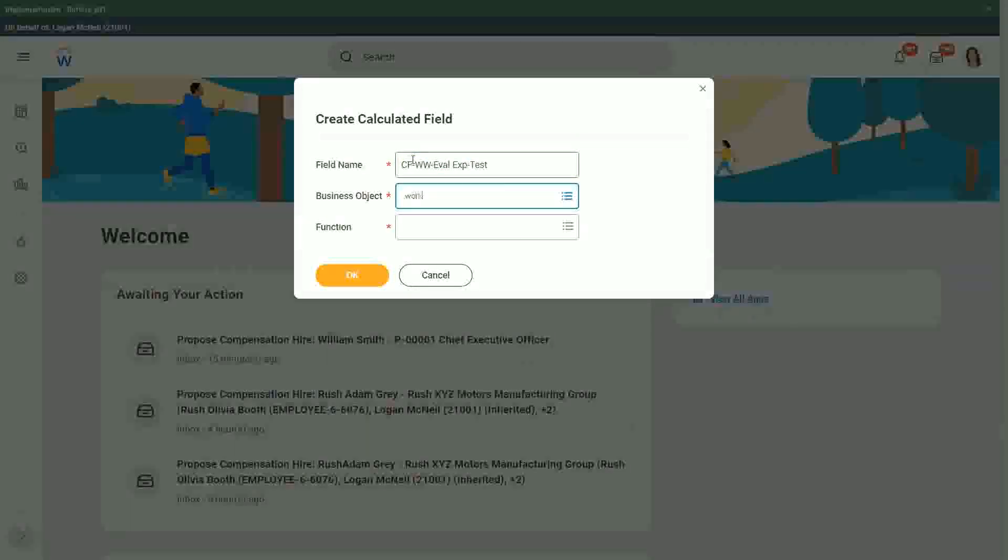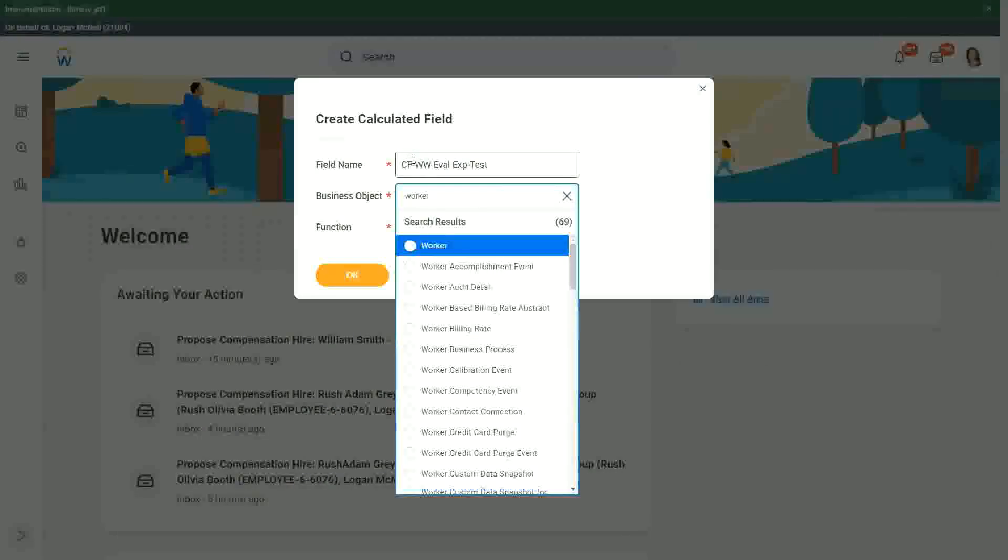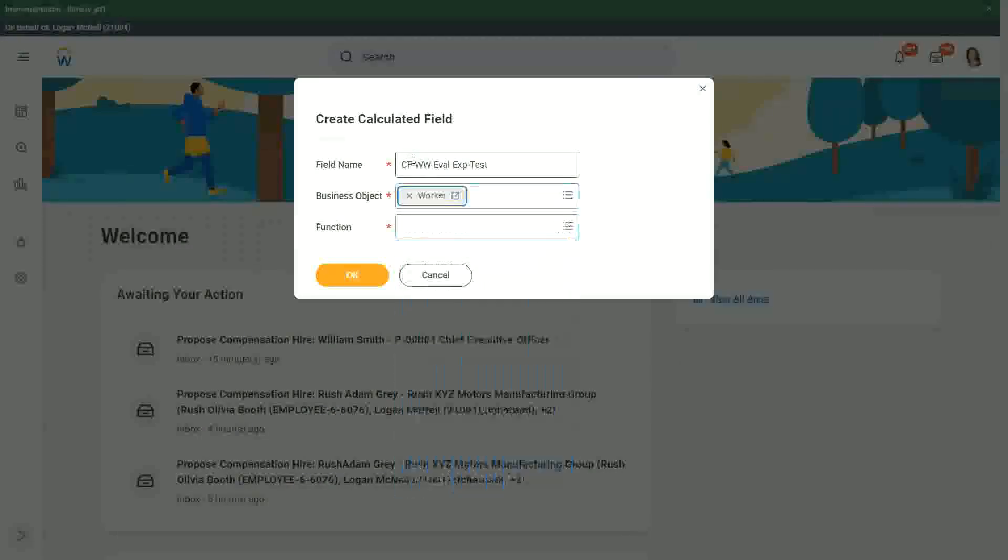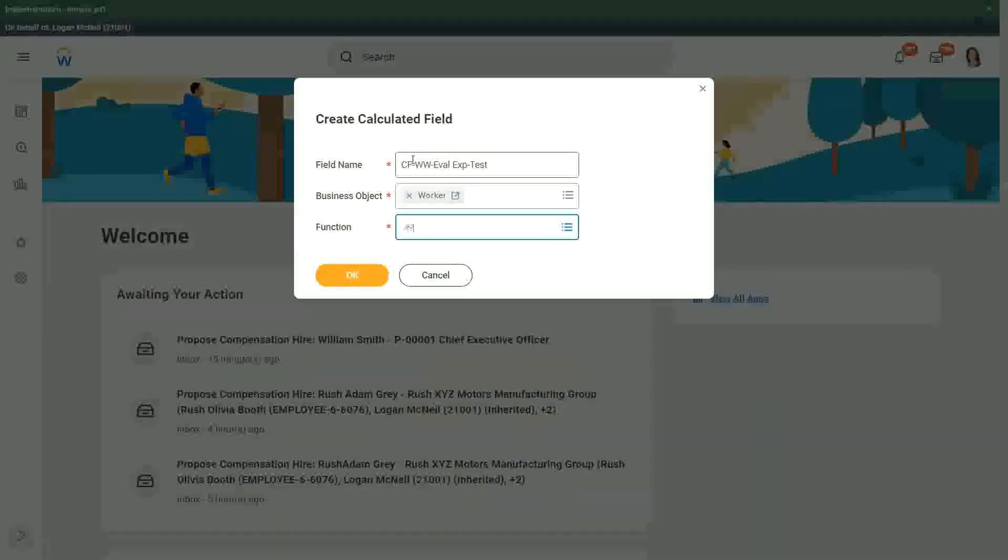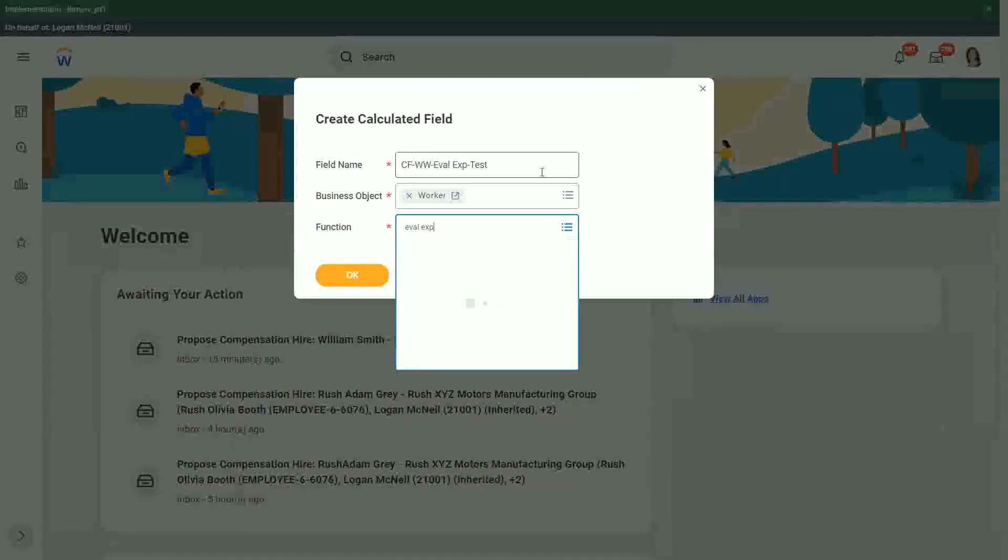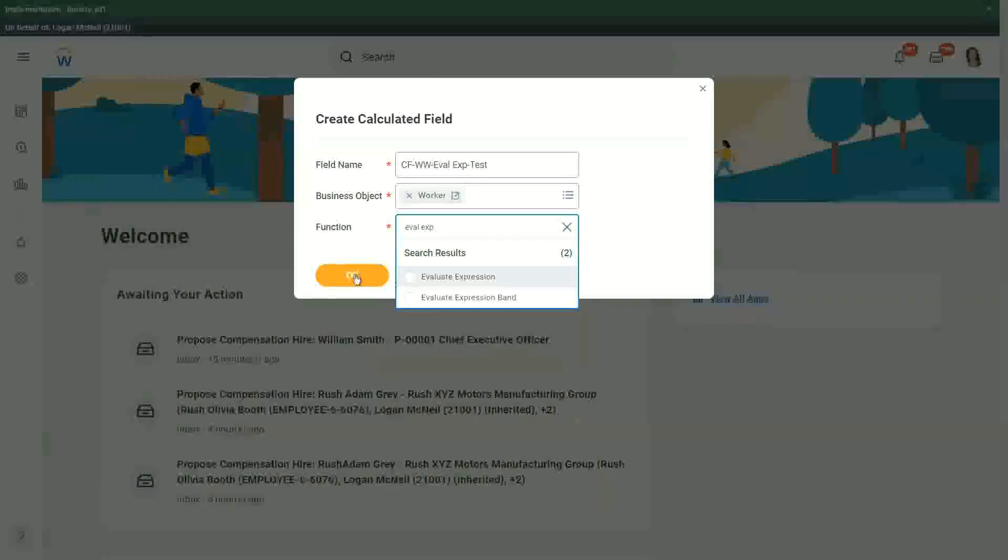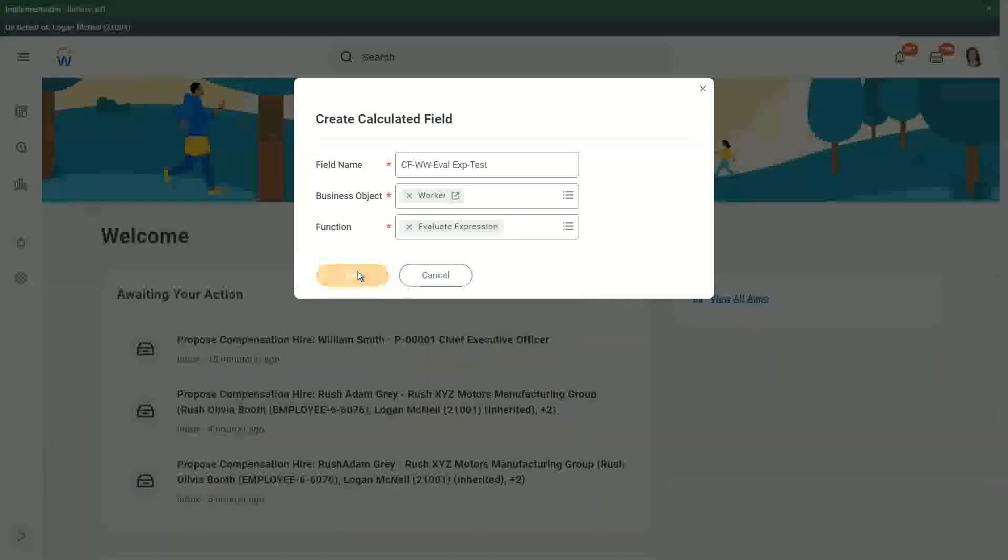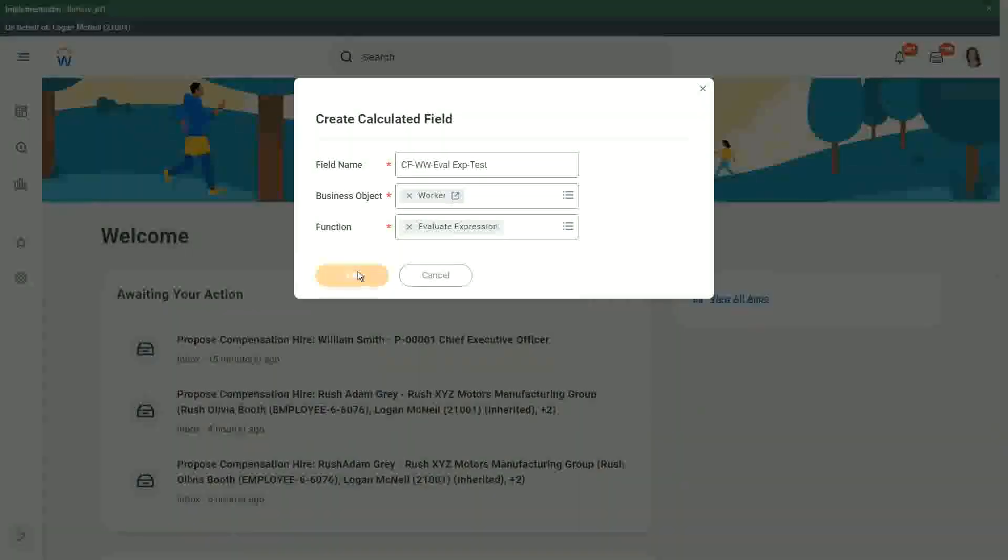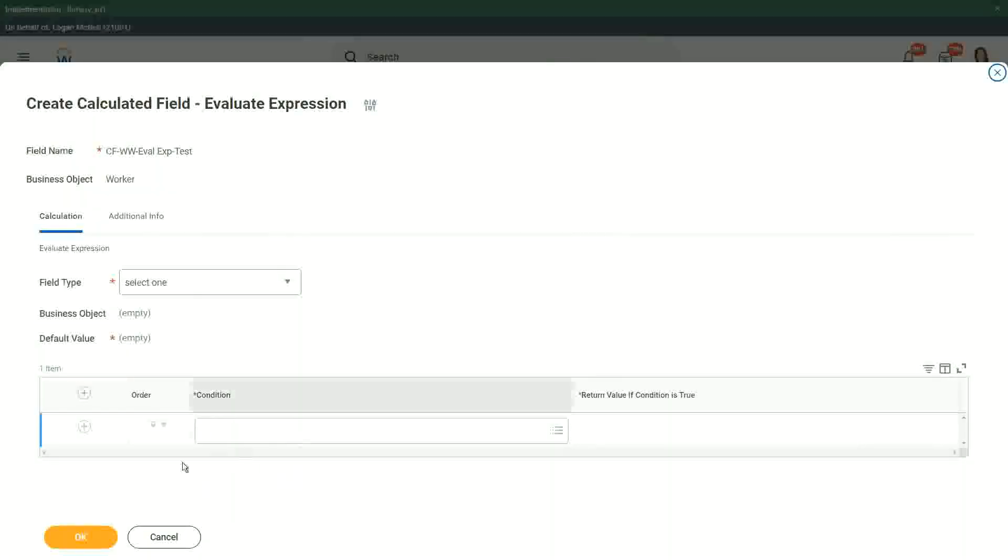So worker and EVAL expression. If we do that, what do we have in the evaluate expression? We have the conditions on the left, right there.